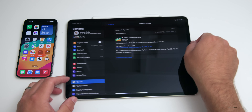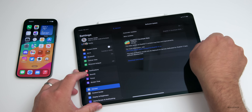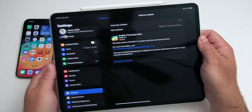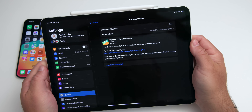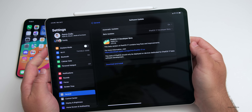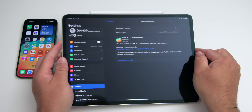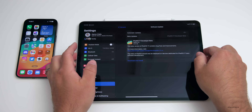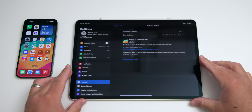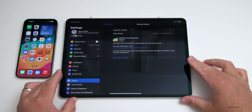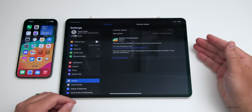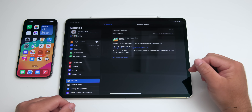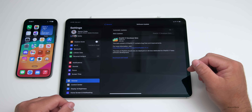This particular update came in at 3.03 GB on an M2 iPad Pro 12.9 inch. It will vary depending on what device you're installing it on and what update you're coming from. I was on the iPadOS 16.6 betas prior to this update.